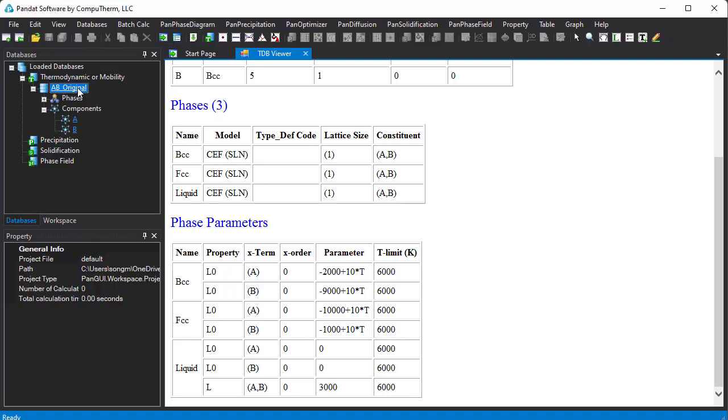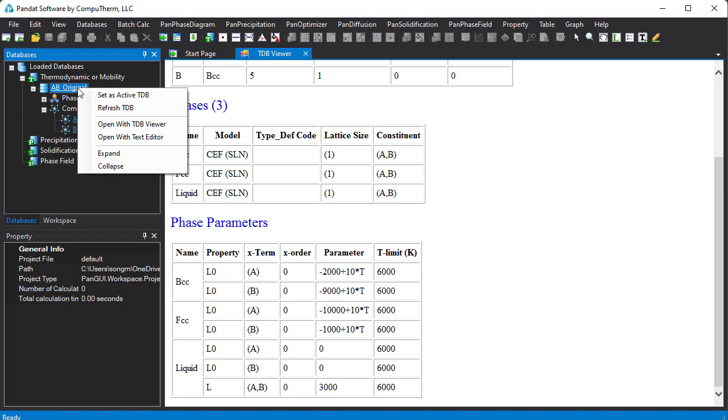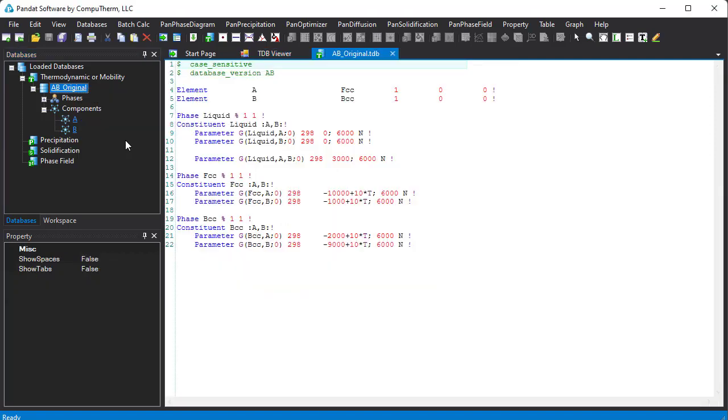Put the cursor on the name of the database, right-click. Choose Open with Text Editor. Then the database will be opened in Panda Text Editor.